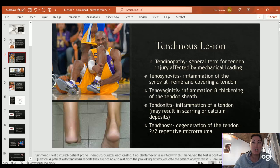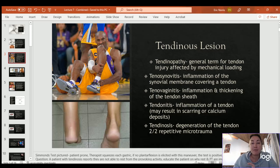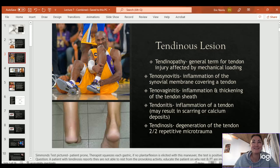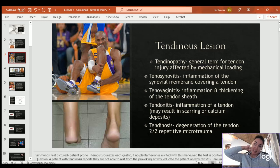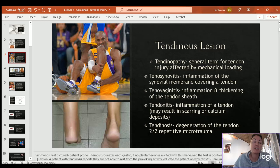With tendinous lesions, tendinopathy is a general umbrella term for a tendon injury, affected by mechanical loading. Categories under tendinopathy include tenosynovitis — inflammation of the synovial membrane covering the tendon — and tenovaginitis, which is inflammation and thickening of the sheath around the tendon. Tendinitis is inflammation of the tendon itself; it can cause scarring and calcium deposits. Tendinosis is degeneration of that tendon after repetitive microtrauma.